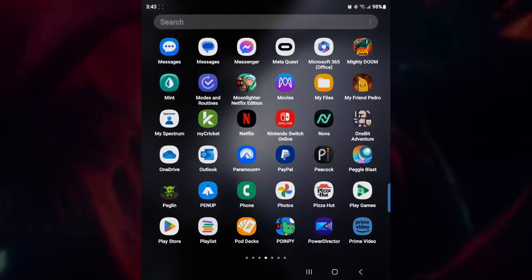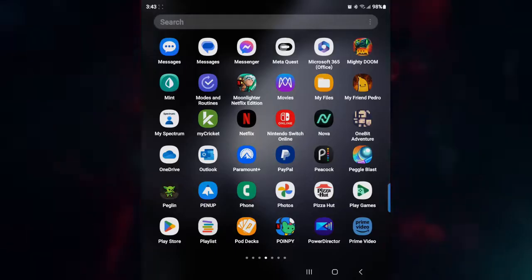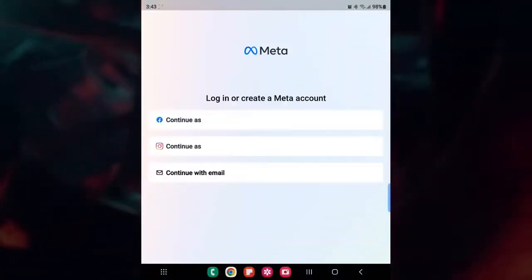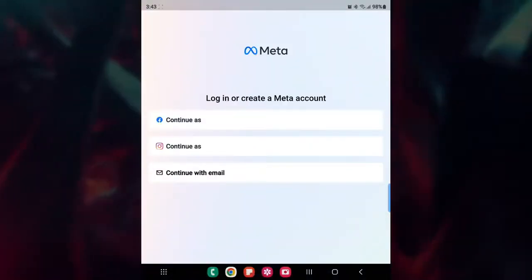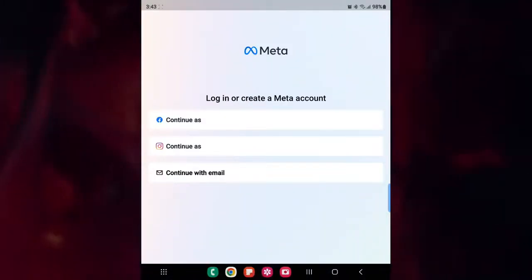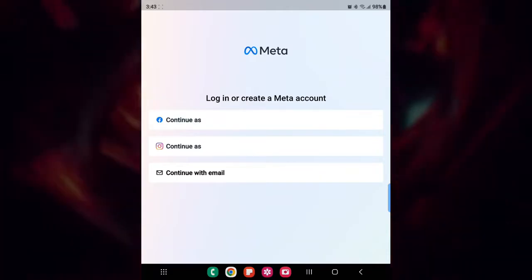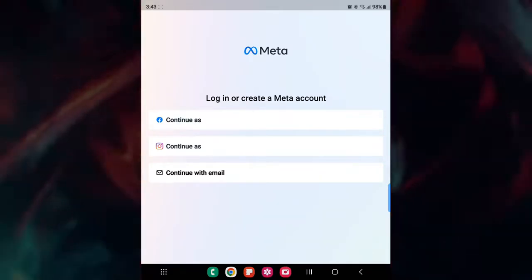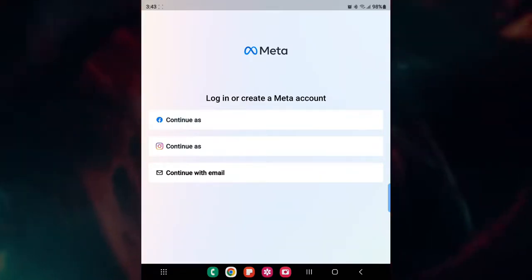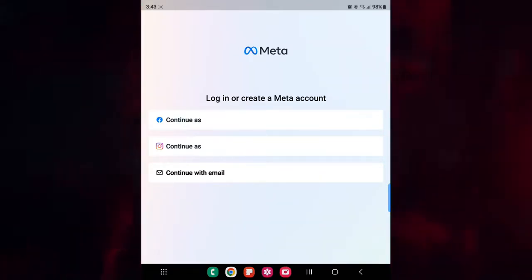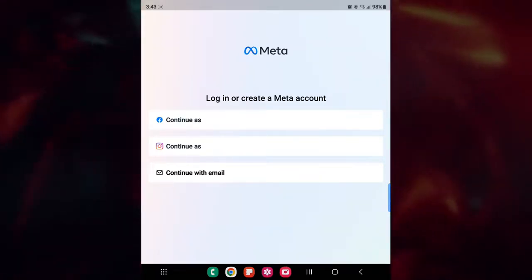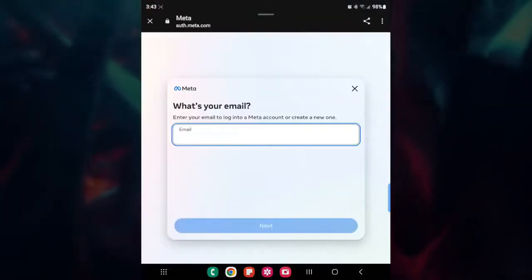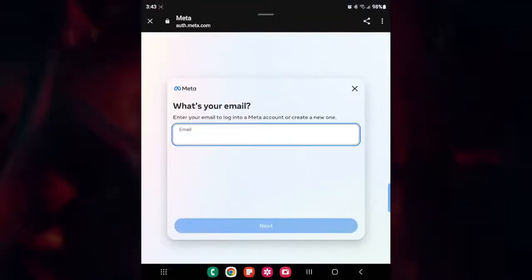And we're starting from scratch here, so we're going to click on that. But as you guys can see, I already have my own account, but I'm not going to be using that. We're going to be starting from scratch, and we're going to continue with email.